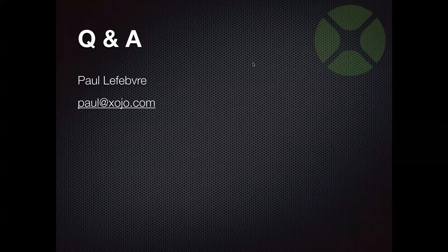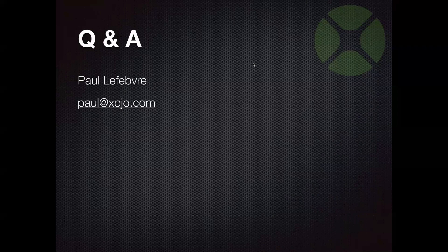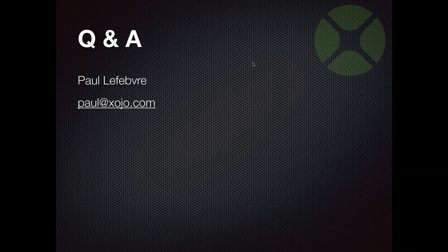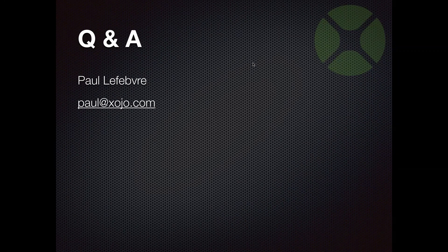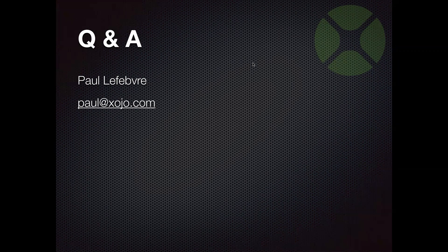You can always reach me via email, paulatzojo.com. I'm also on Twitter, just at my fever. Love to hear from you. I want to thank everyone for attending. Have a great day.